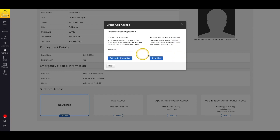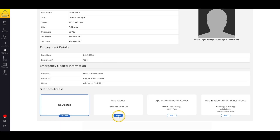Next, you'll get a window where you can either set a password for your worker manually, or you can send them an email to set up their own password. If you have multiple SiteDocs accounts, use the email option, as that enables the email for multi-account login. We'll go over that a little bit later in the video.